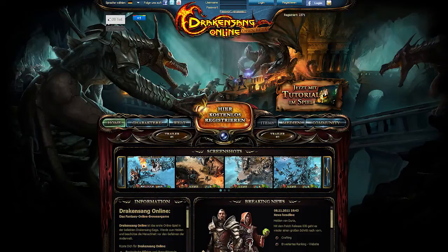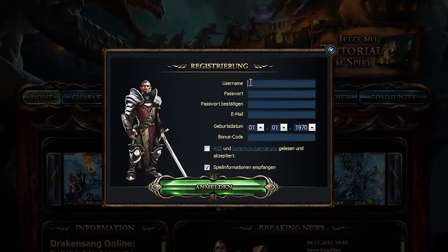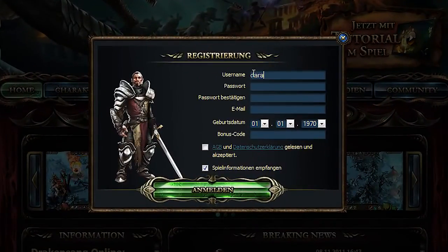To start, first go to our website Drakensang-online.com. You'll need to click on the big orange button in the middle of the page. From there, a small pop-up will appear where you'll need to fill in your account details.